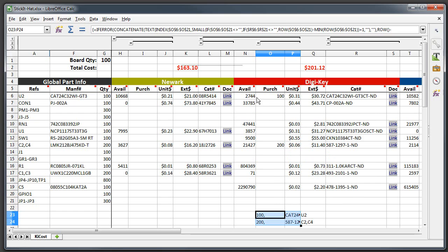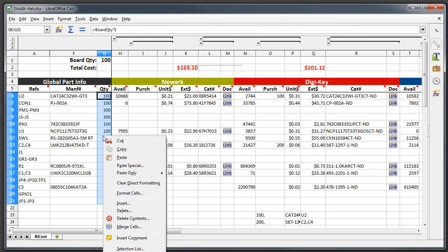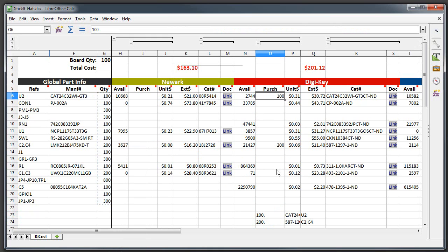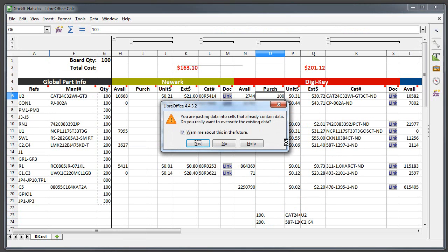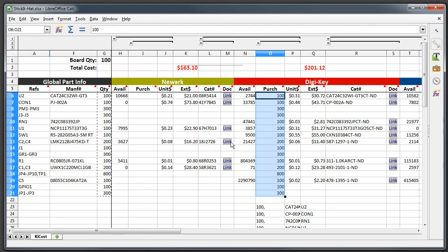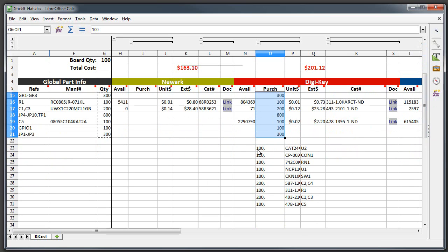And it will format the ordering list into the correct format for that particular distributor. So let's go ahead and just buy everything from Digikey because isn't that what most of us do? And I'll go ahead and paste it in here so now I've got a list of things to order from Digikey.